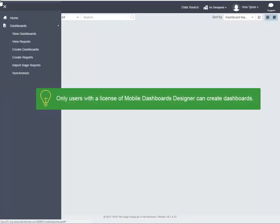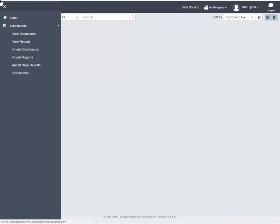To put together a dashboard, you must log on to the Sage Construction Central website as a user with a license of Mobile Dashboards Designer. Click Create Dashboards.